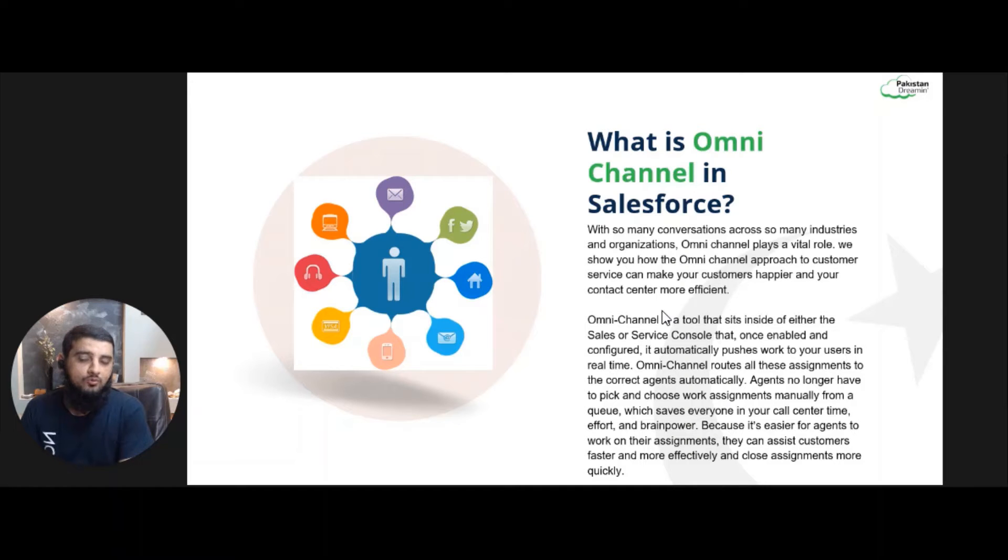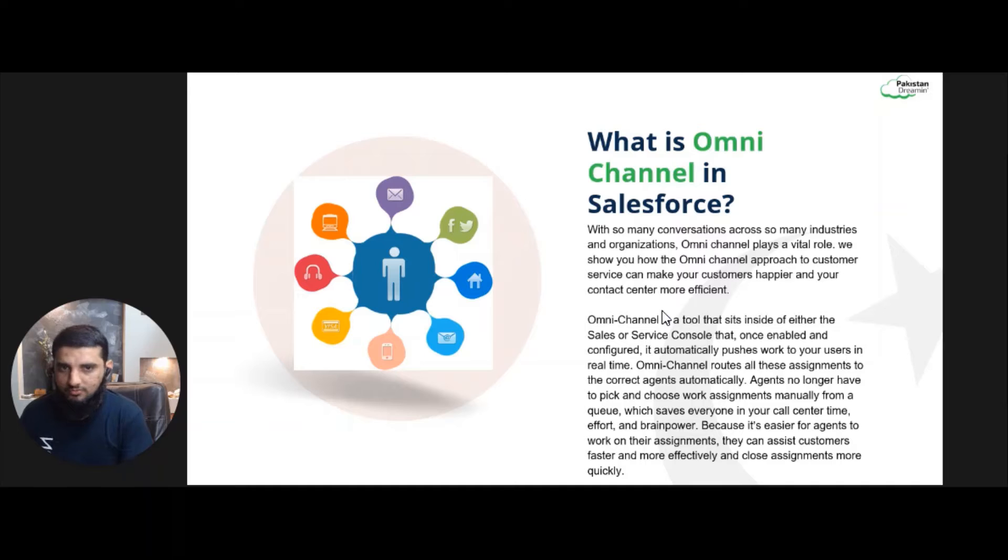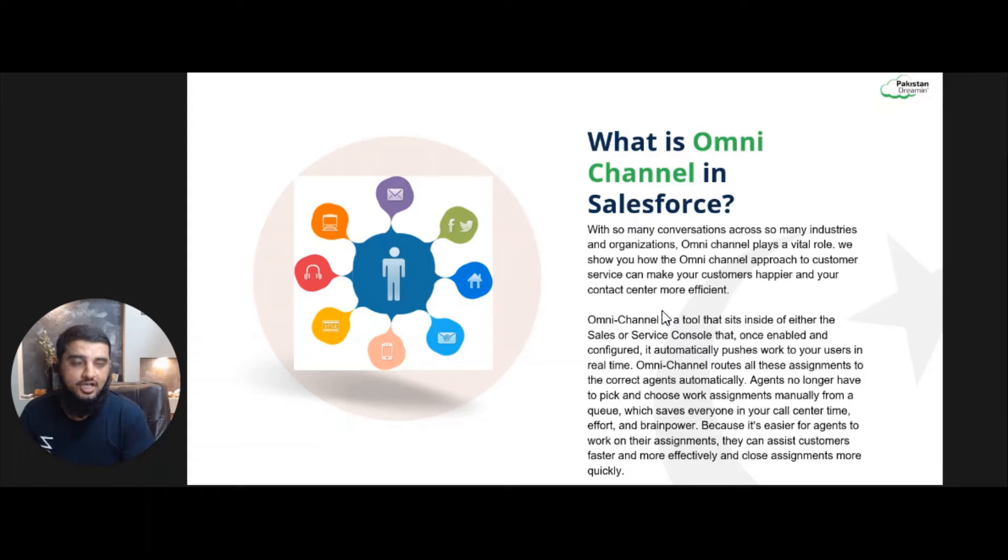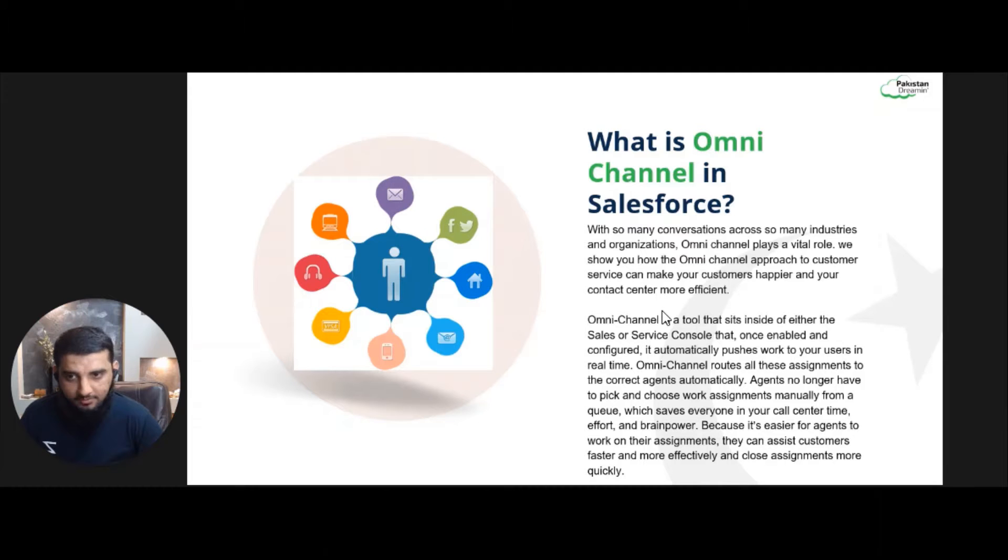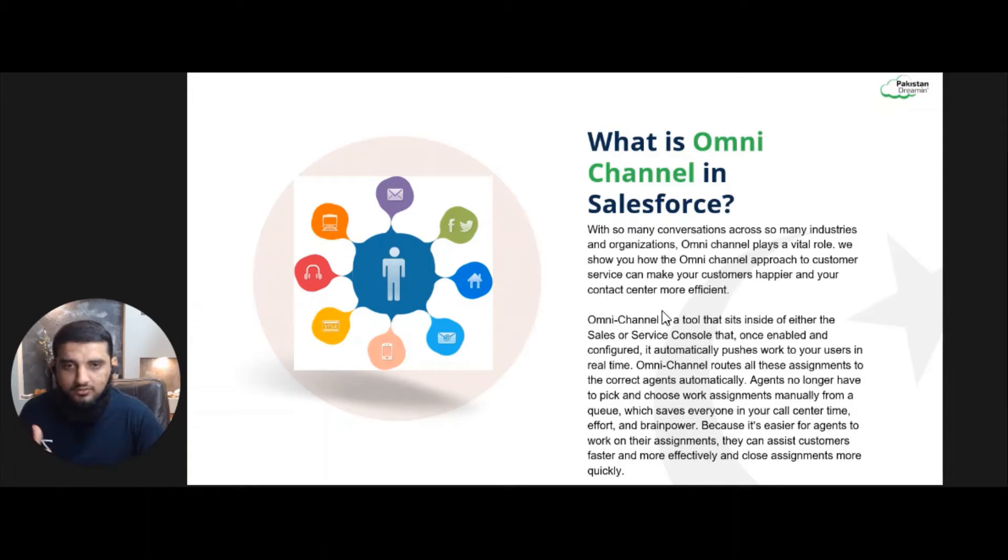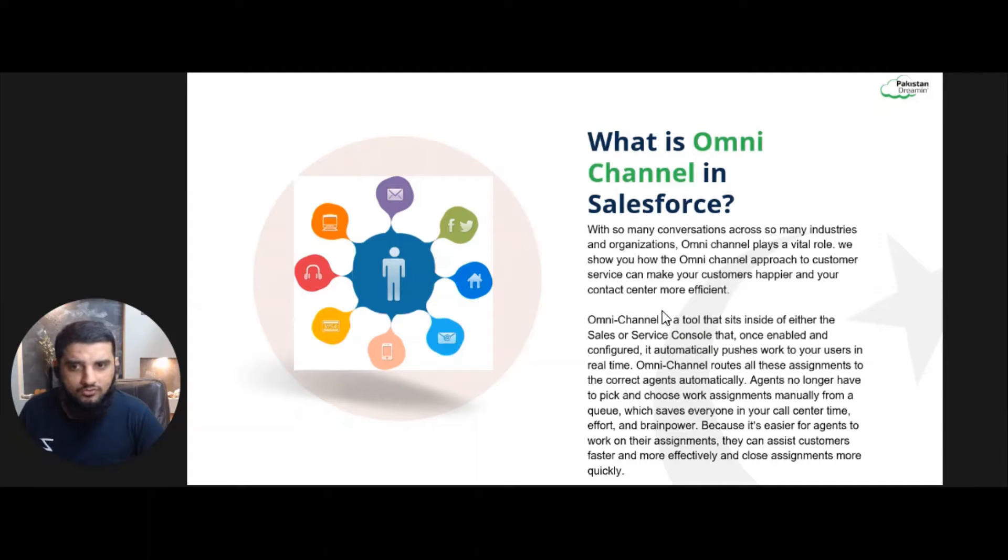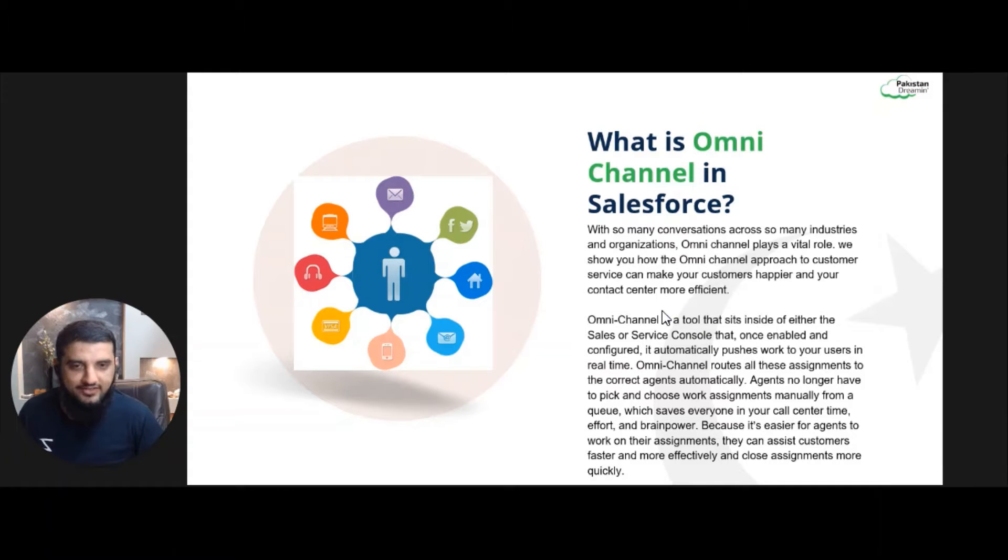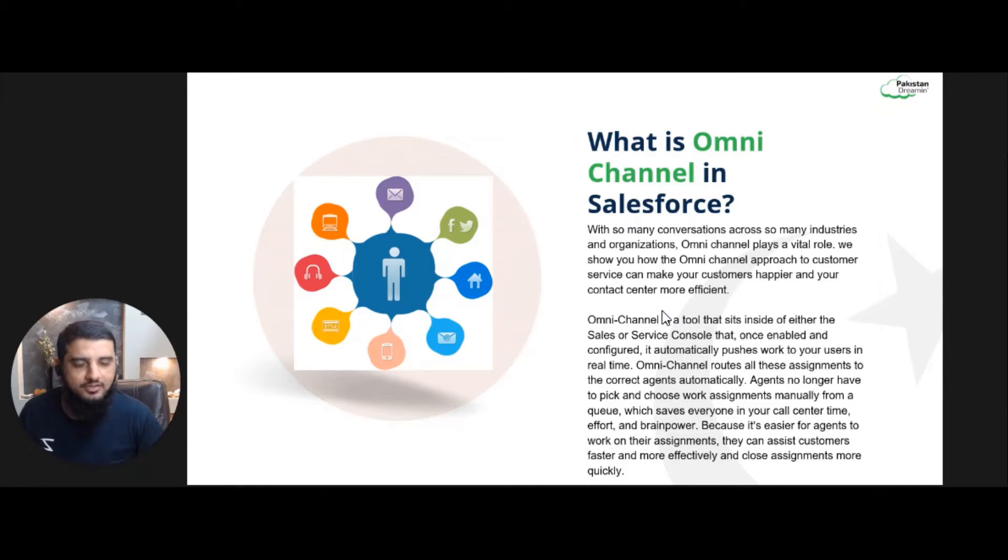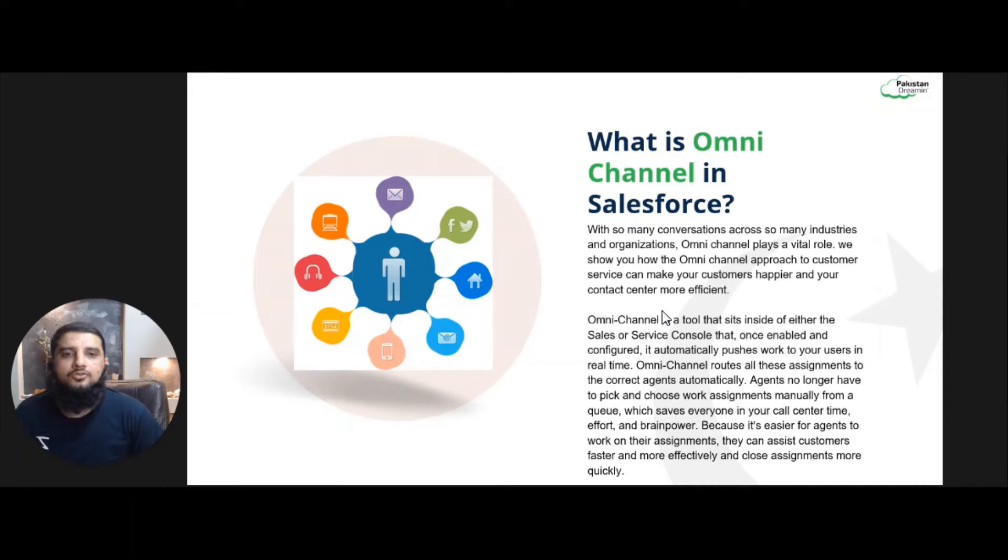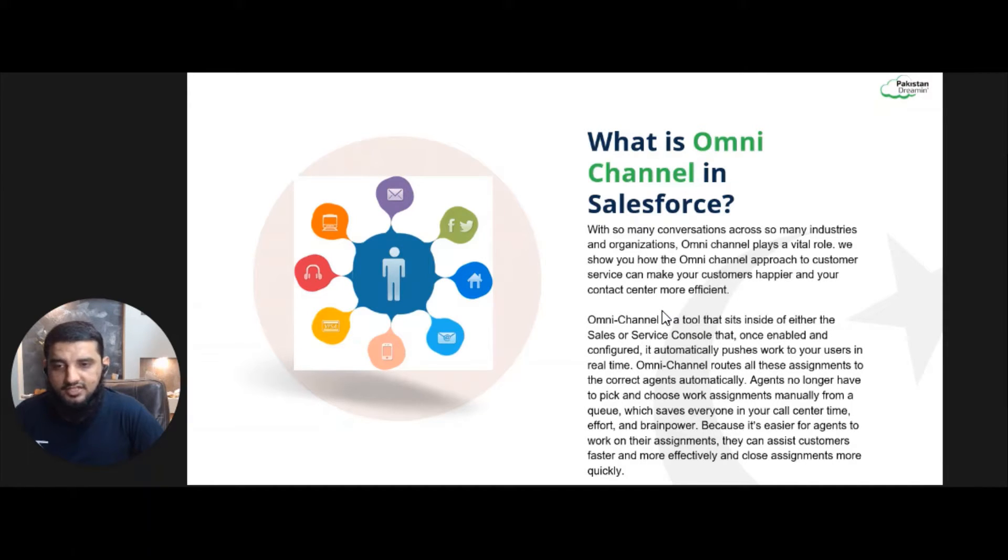Let's start with what is Omni Channel. As you know, with so many conversations across so many industries and organizations, Omni Channel plays a vital role. We will show you how Omni Channel approach to customer service can make your customers more happy. So Omni Channel is a tool that sits inside a Sales and Service Console. For those who don't know about the console, the console is the unified view that allows agents to work on multiple records in split view at the same time and it also allows different kinds of shortcuts for agents to work on.